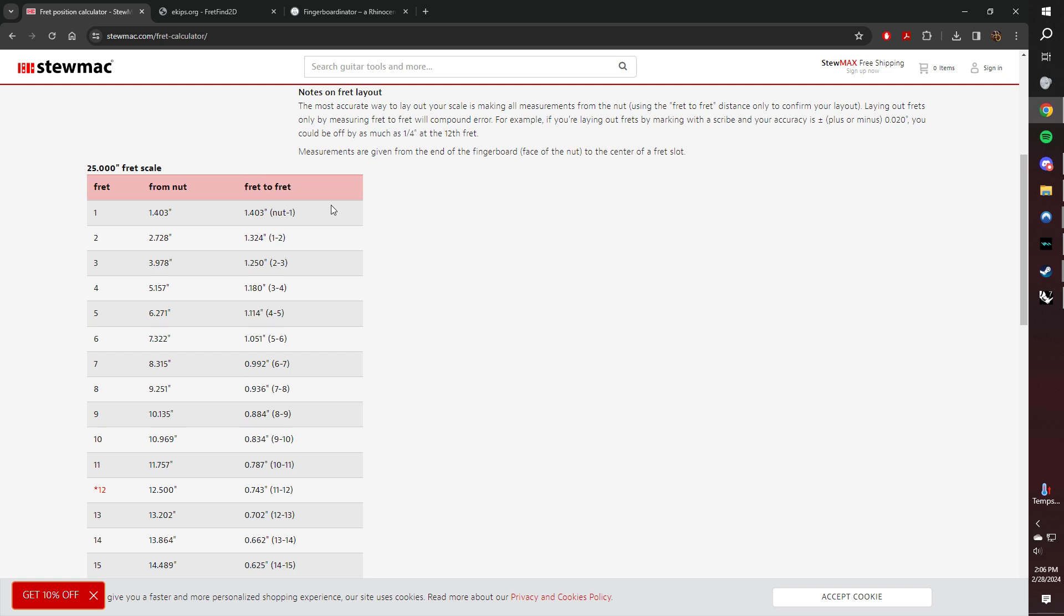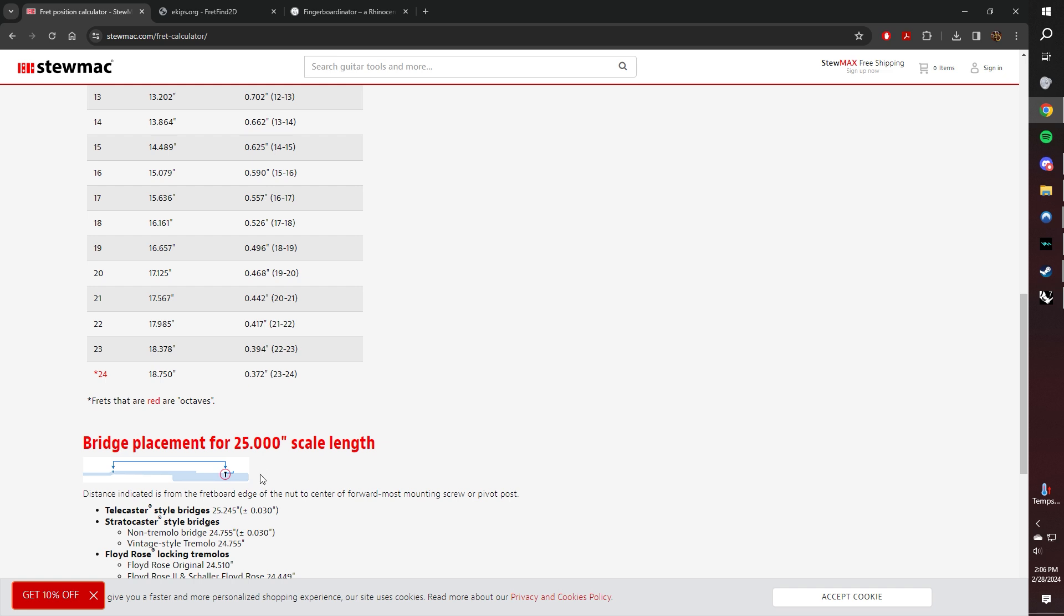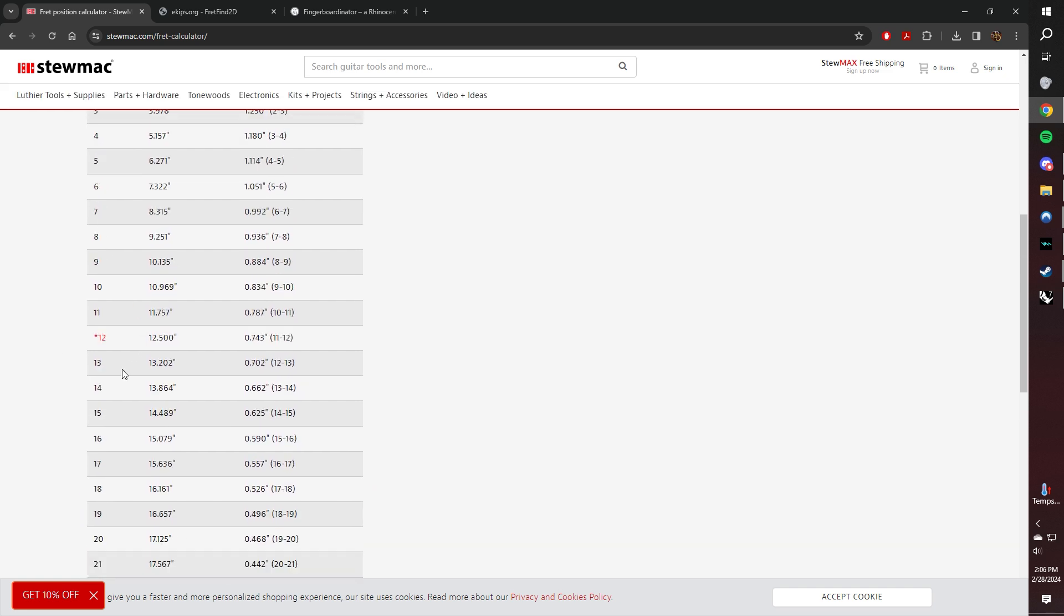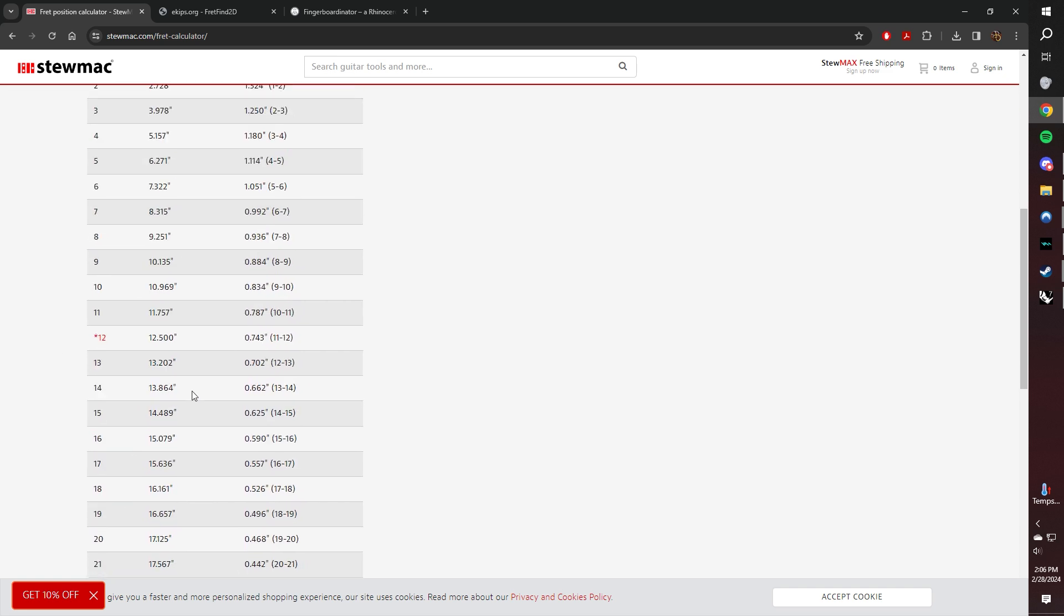You can do either method, but it's generally going to be best to measure from the nut so that you don't end up with a compound error. Say, for instance, I enter 1 inch 329 thousandths of an inch for frets 1 to 2. That is going to be applied to every subsequent fret that follows, so all of them are going to be off by that much, and it's going to compound 22 times till we get to the end. That's not good.